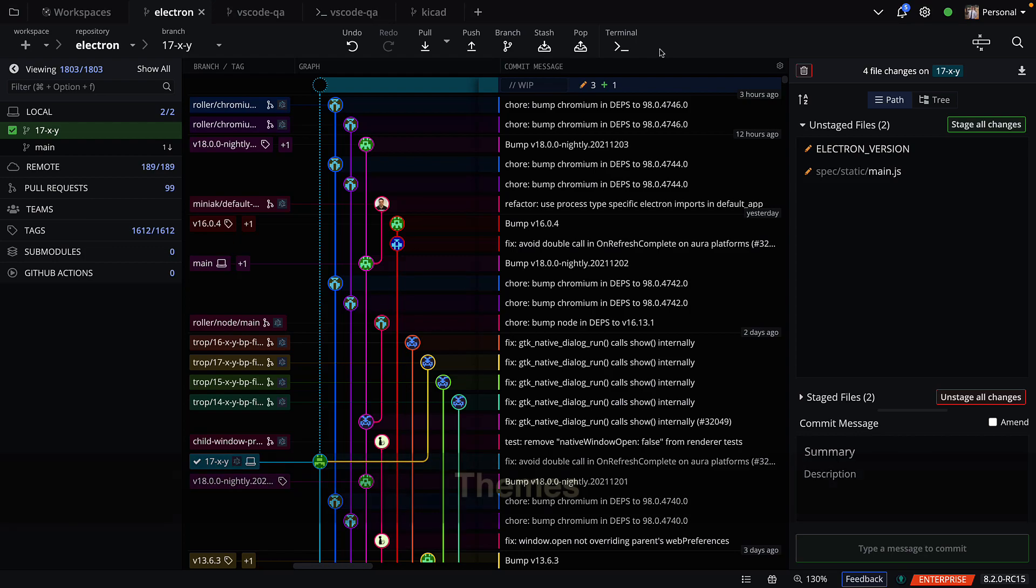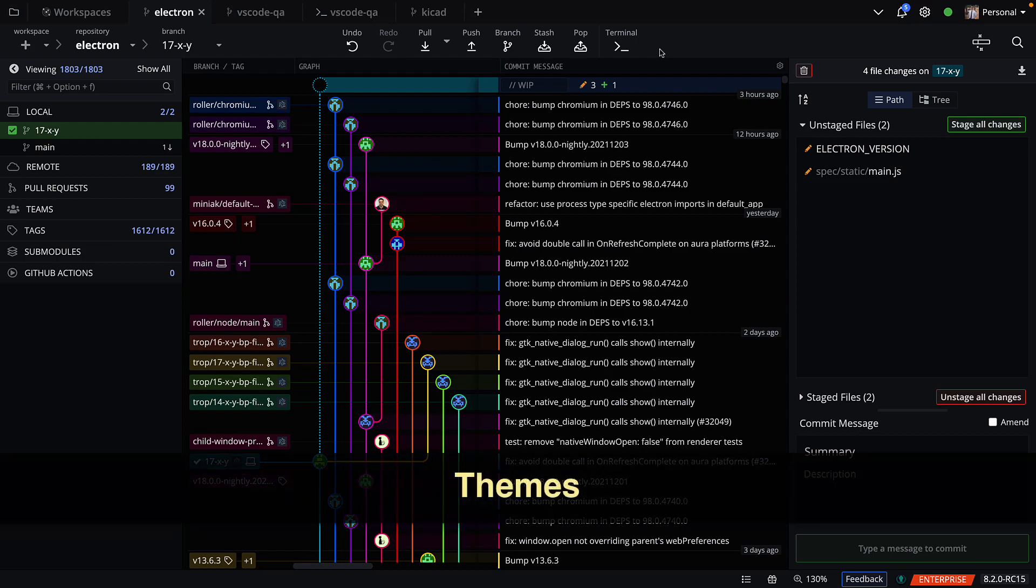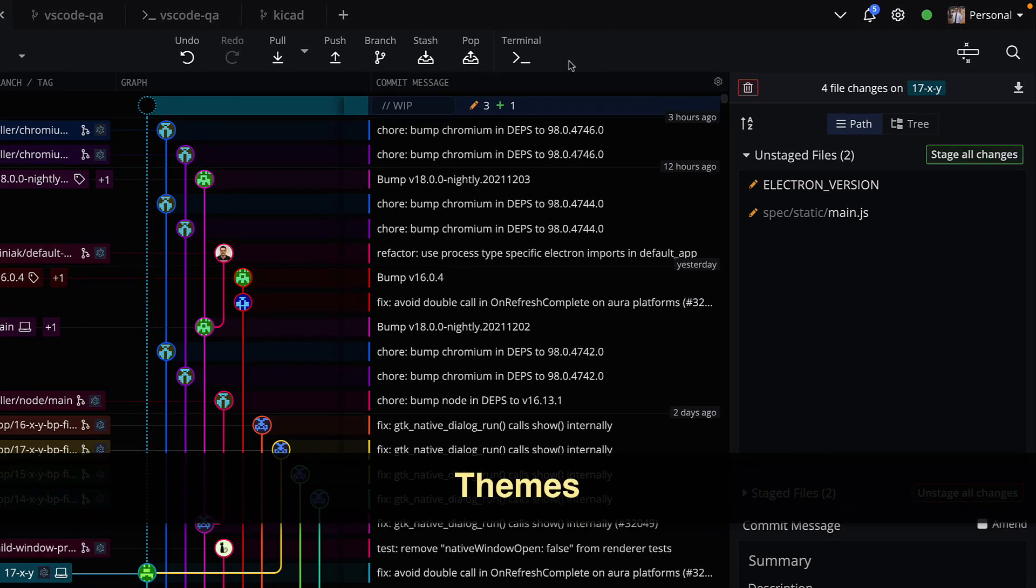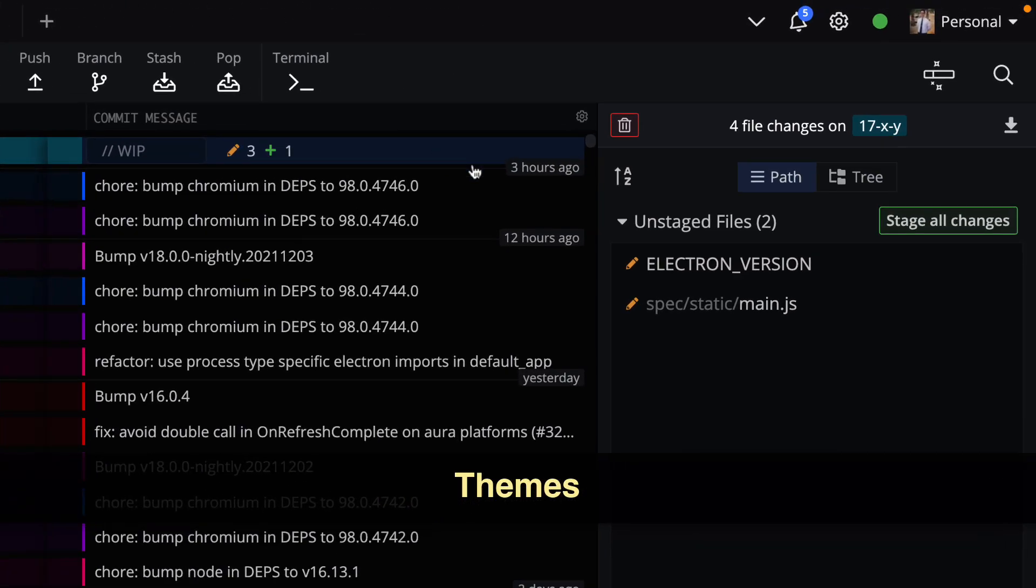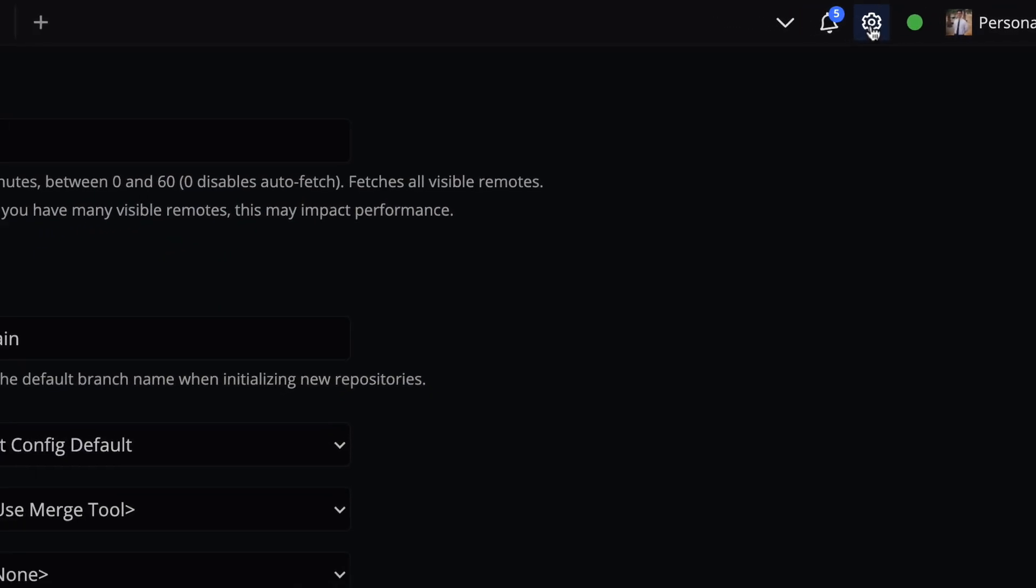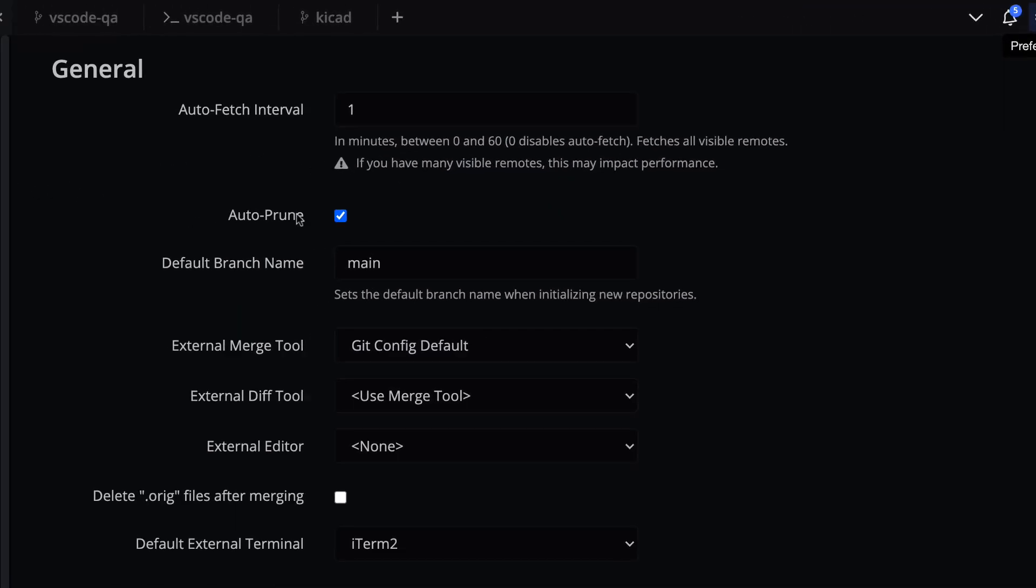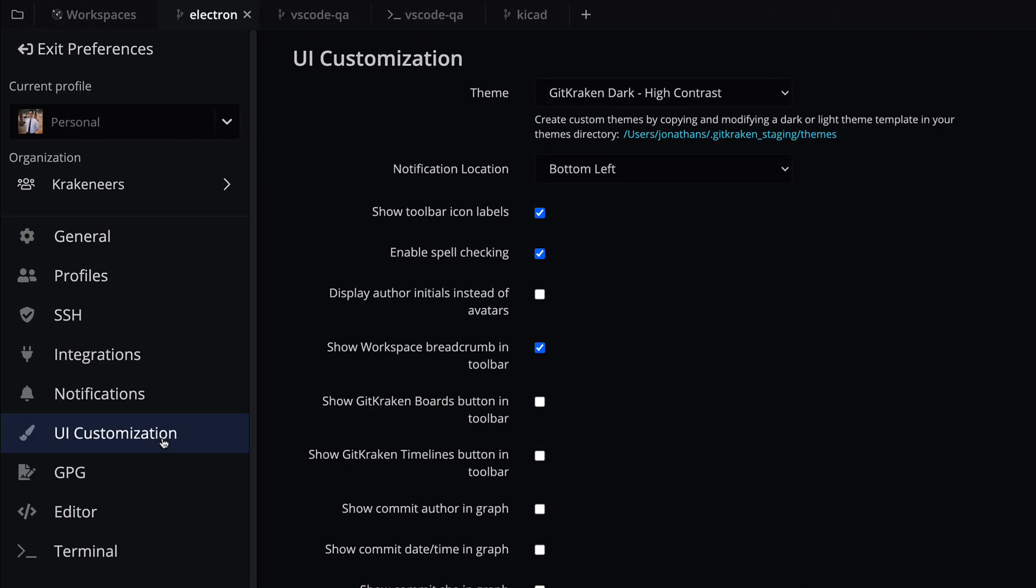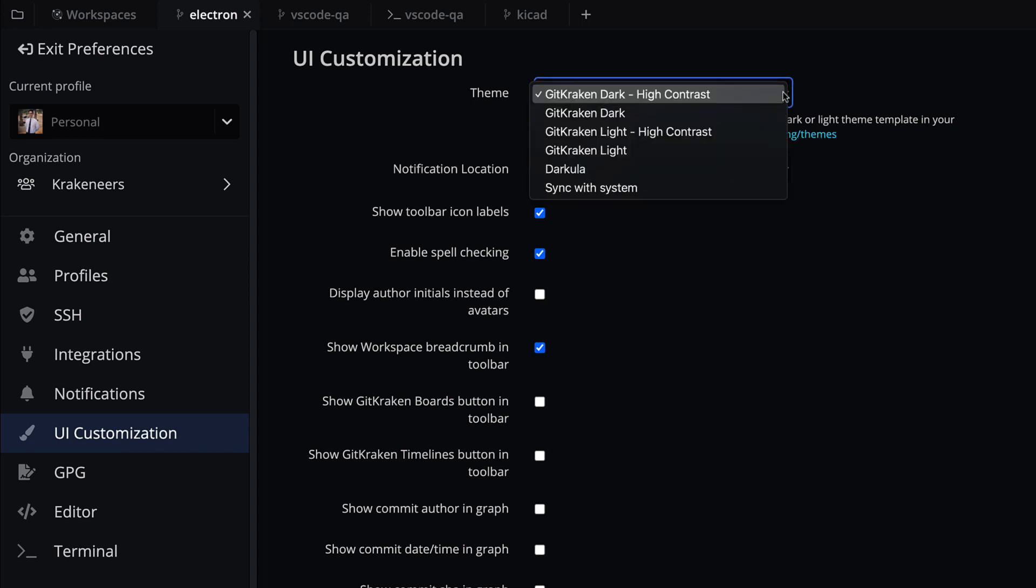Users may now create custom themes for the GitKraken Client. Navigate to Preferences, UI Customization to access the theme setting. In addition to the default dark and light themes, you'll notice two new default themes, plus any custom themes.